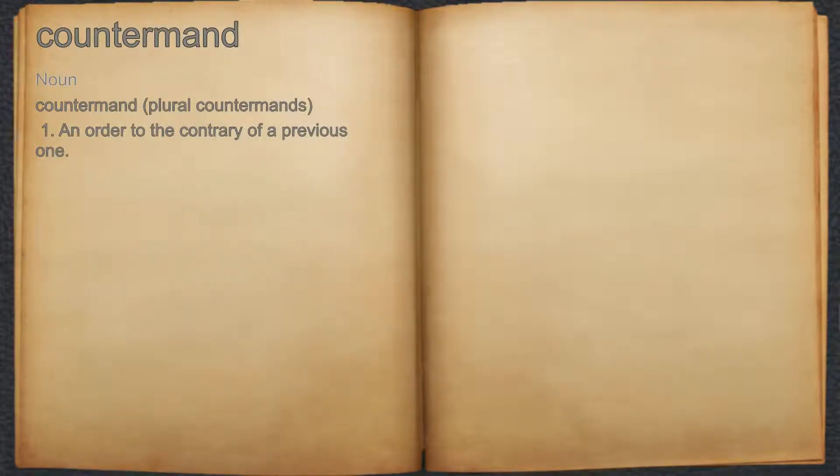Countermand. Noun. 1. An order to the contrary of a previous one.